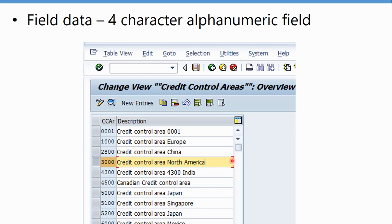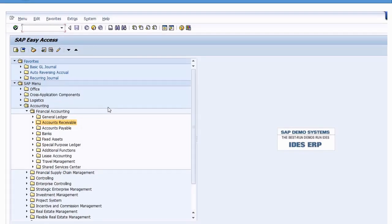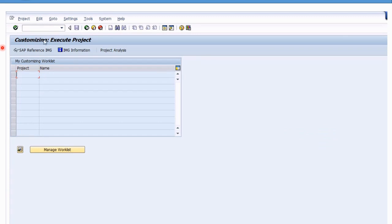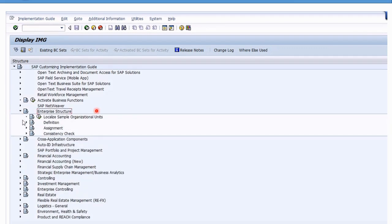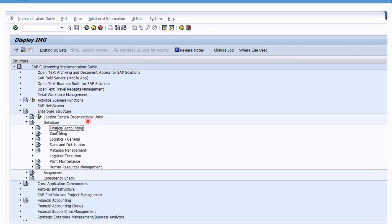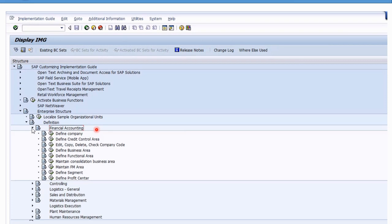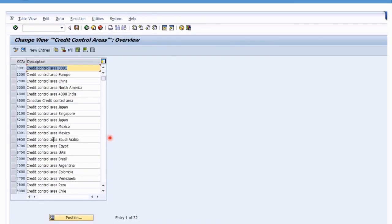We're going to go into the IMG for configuration. Go to SPRO, hit the IMG, use the reference IMG, and this will be under the Enterprise Structure, under the Definition side, Financial Accounting.